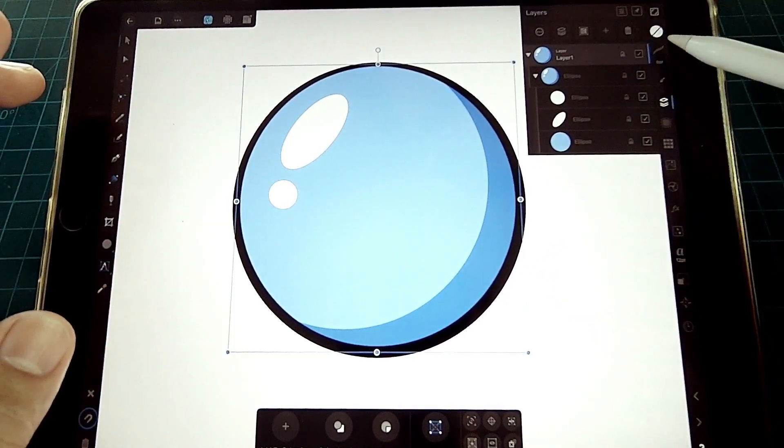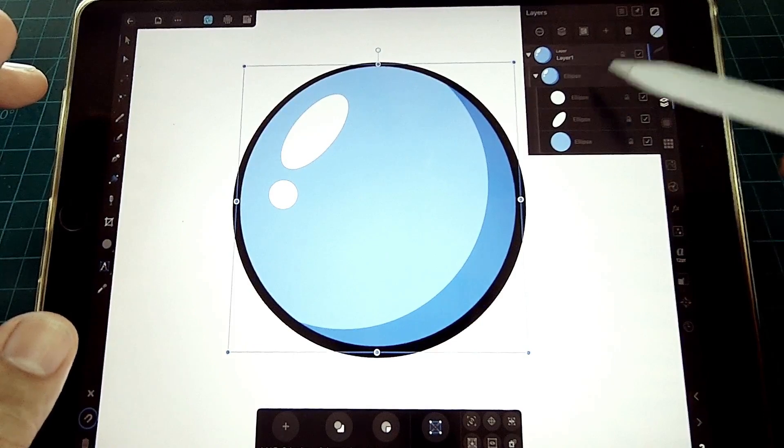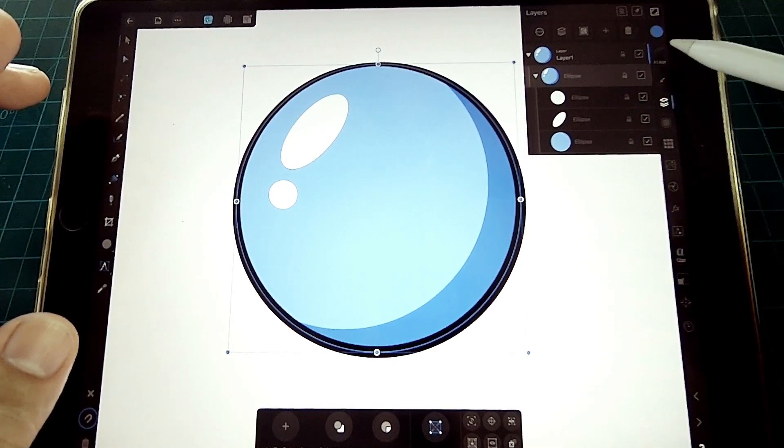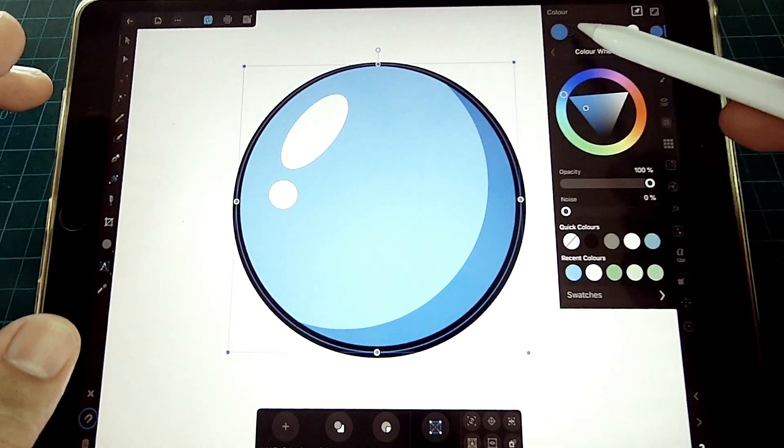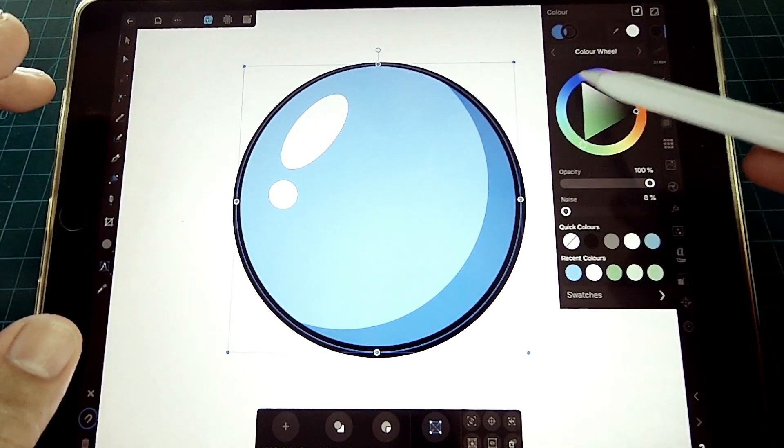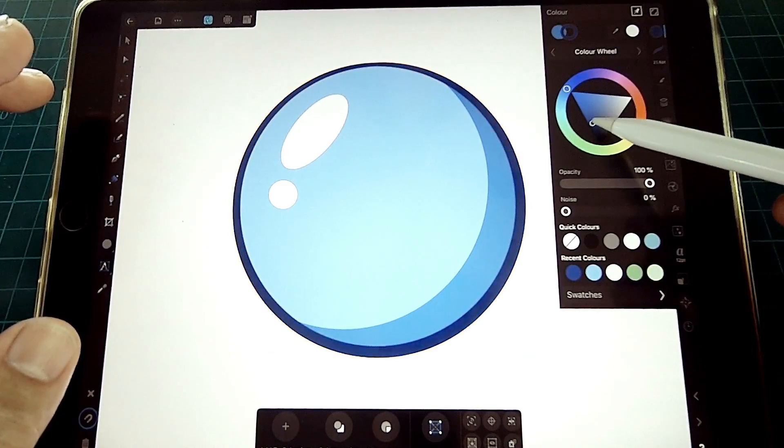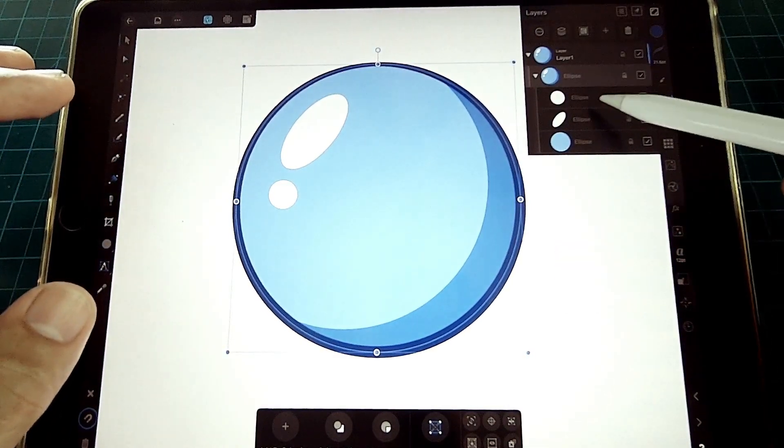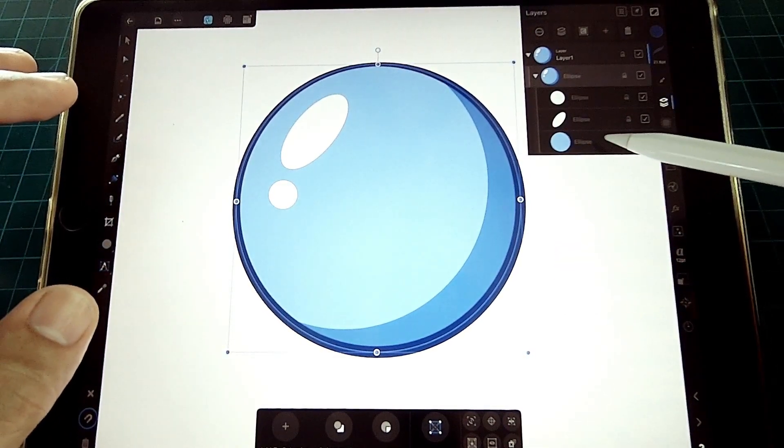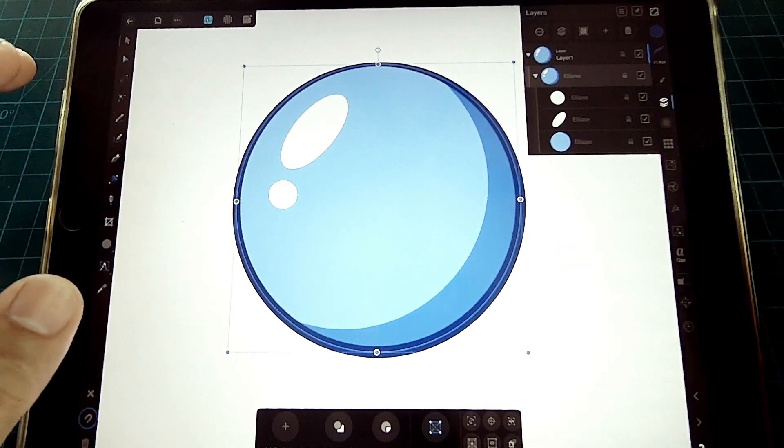Next thing to do is to eliminate the black line art and color it with a darker blue. This completes our simple sphere.